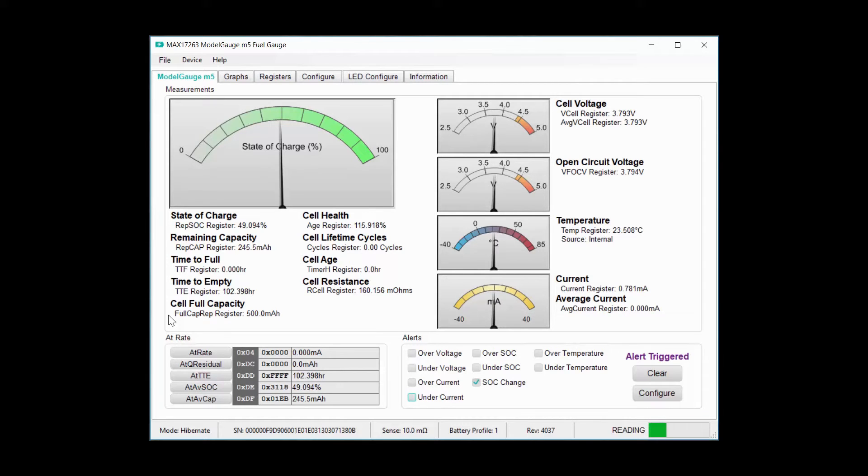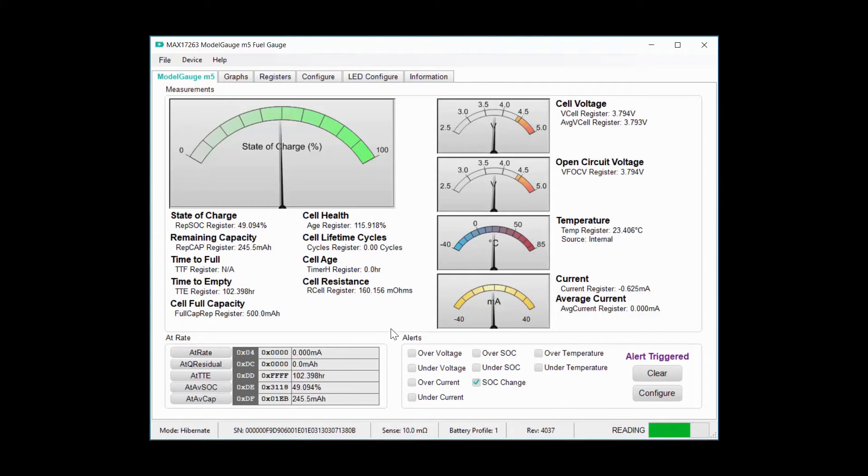The ModelGauge M5 tab shows you the most important battery measurements in real time, as well as some algorithm outputs, for example, voltage, current, and state of charge.